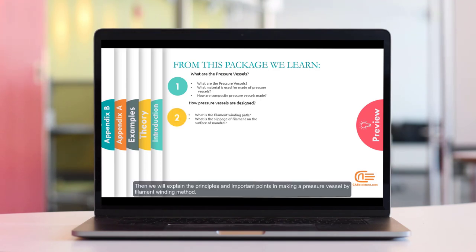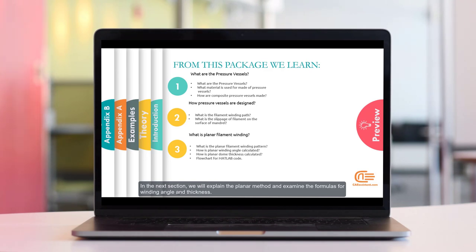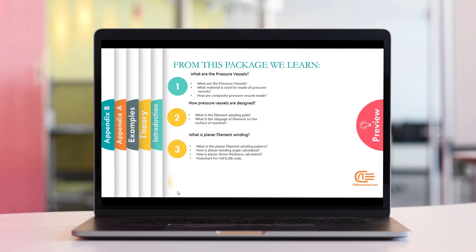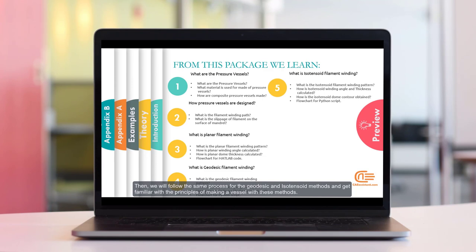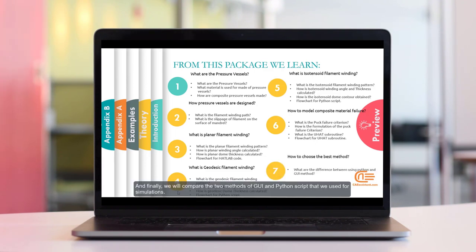Then we will explain the principles and important points in making a pressure vessel by filament winding method. In the next section, we will explain the planar method and examine the formulas for winding angle and thickness. Then we will follow the same process for the geodesic and isotensoid methods. In the next step, we will examine the POC failure criterion and teach how to use it with the UMAT subroutine. Finally, we will compare the two methods of GUI and Python script used for the simulations.